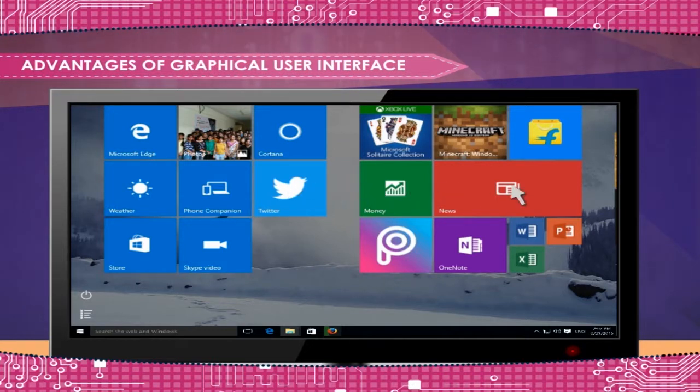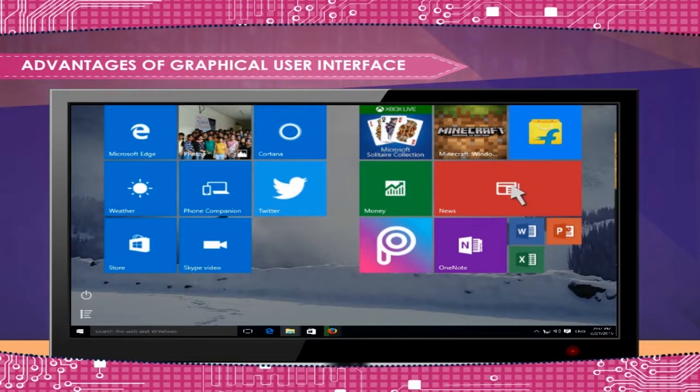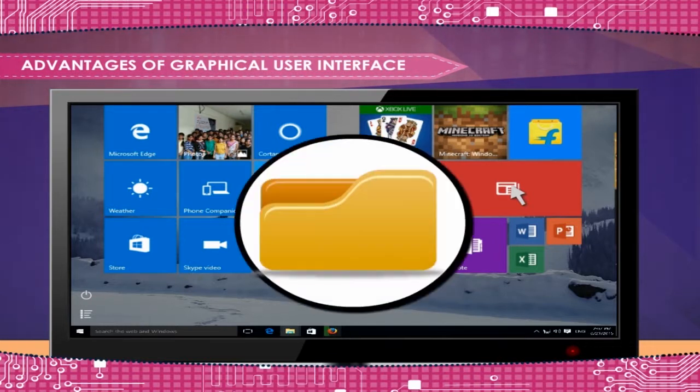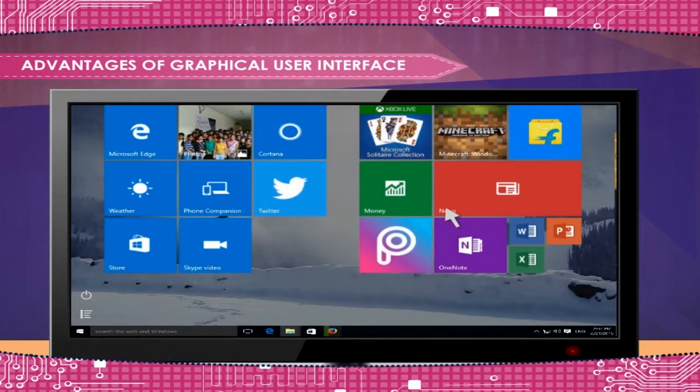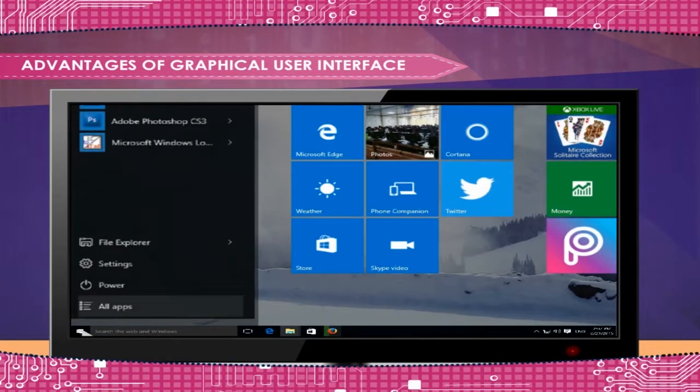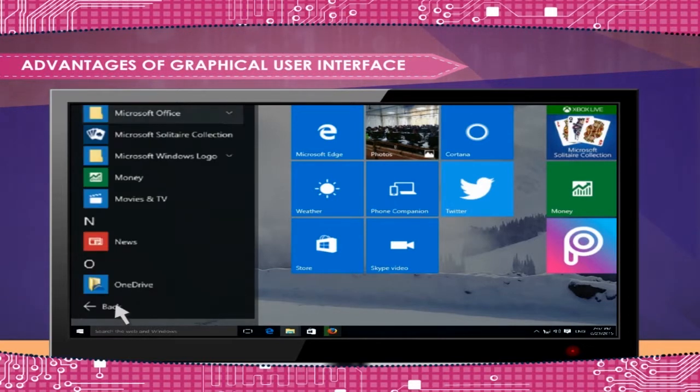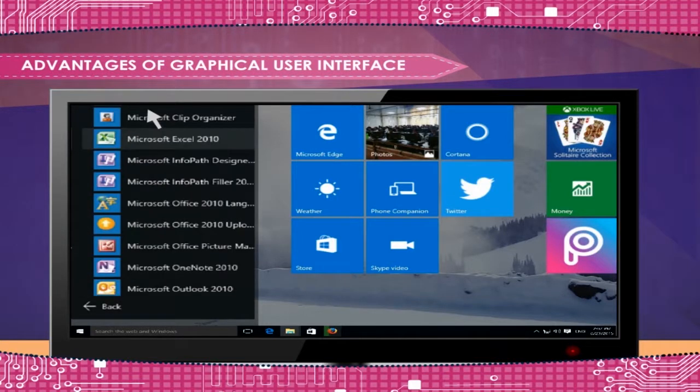Just by clicking on the icons using mouse pointer, you can perform different tasks. Programs are arranged in folders. Menus and sub-menus help in performing various tasks without having to learn any commands.